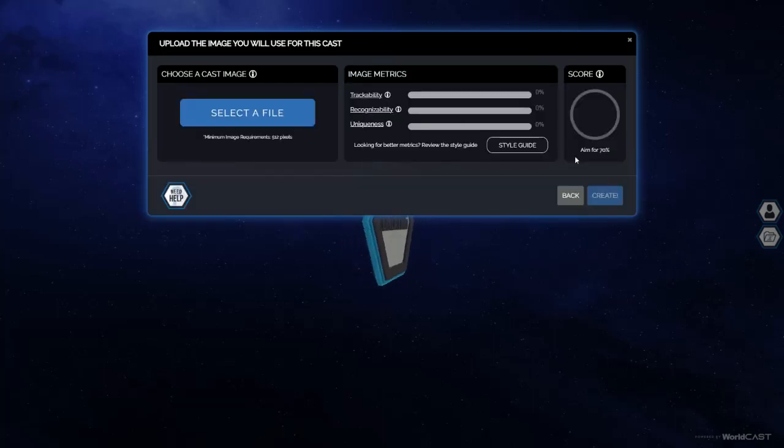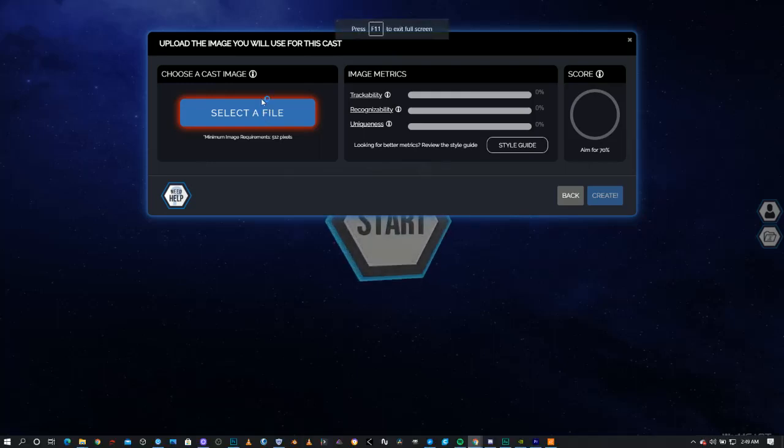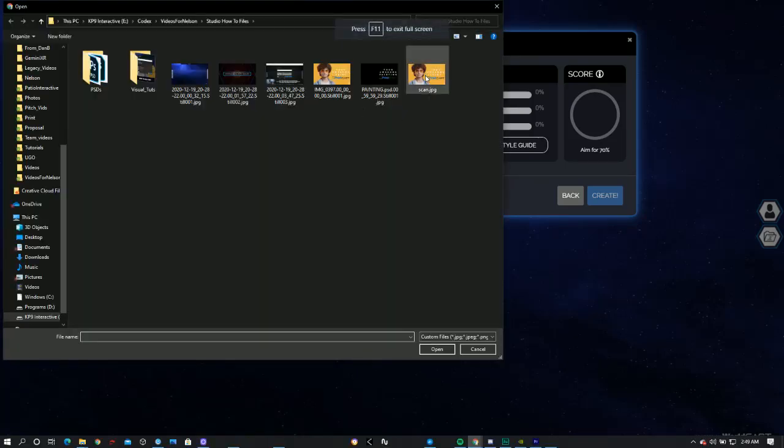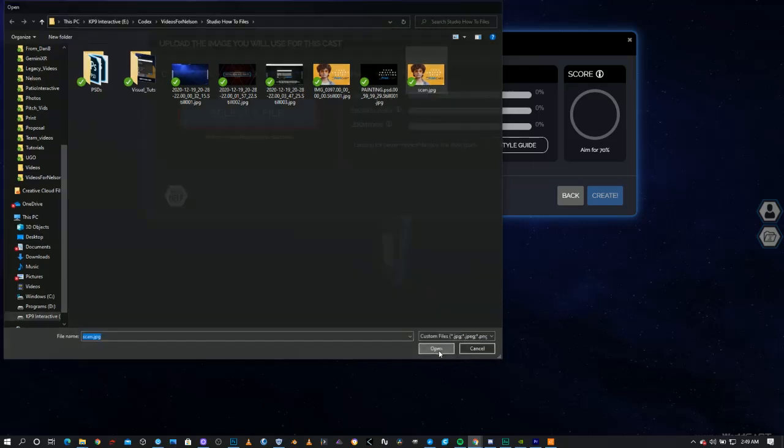Simply go next once you've given it a title and then select the file and browse to where your image is on your computer. In this case we're going to pick the scan image and go open.